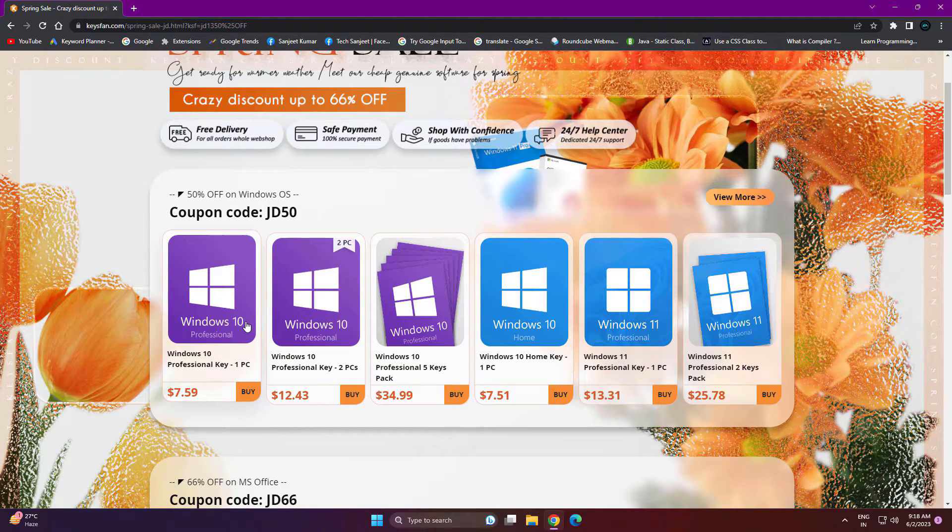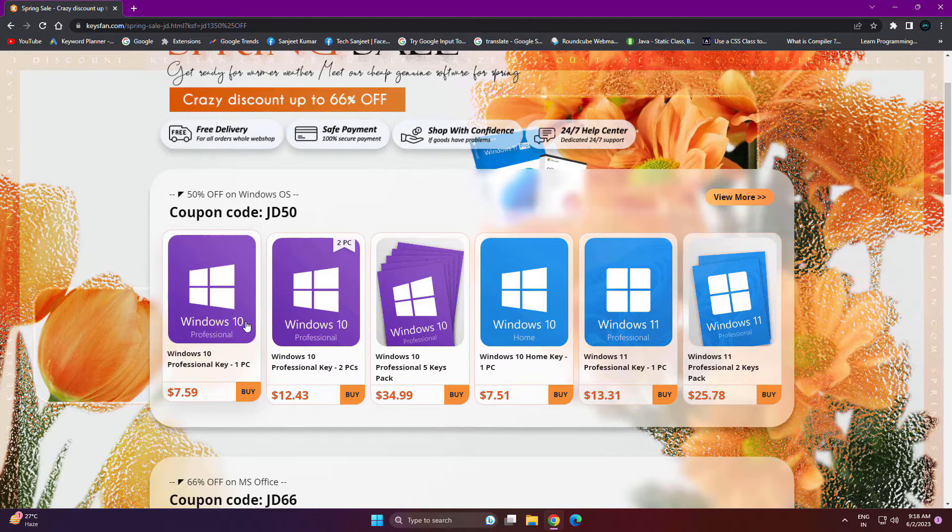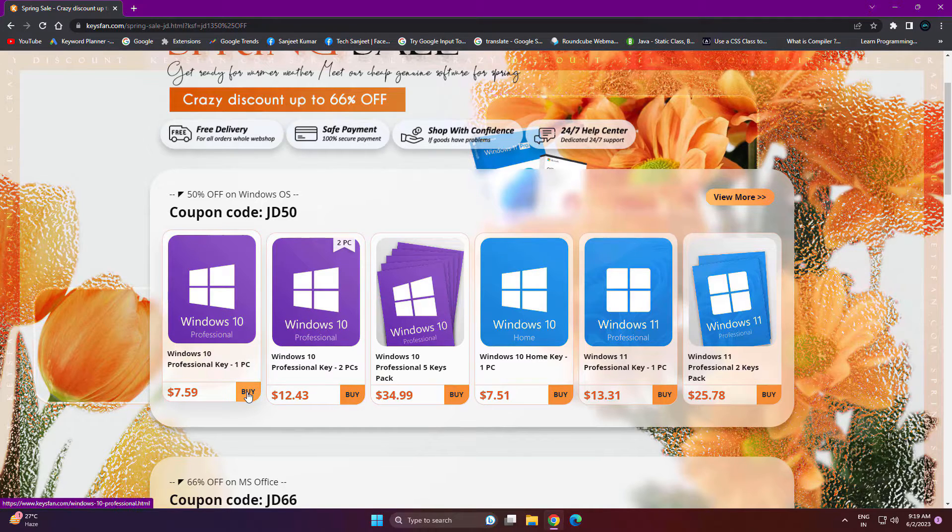If you are using Microsoft keys, that will cost you around $199. That key you can use 20 times in different PCs, and you will not get any Microsoft support if you buy this key. You will get support from KeysFan.com.